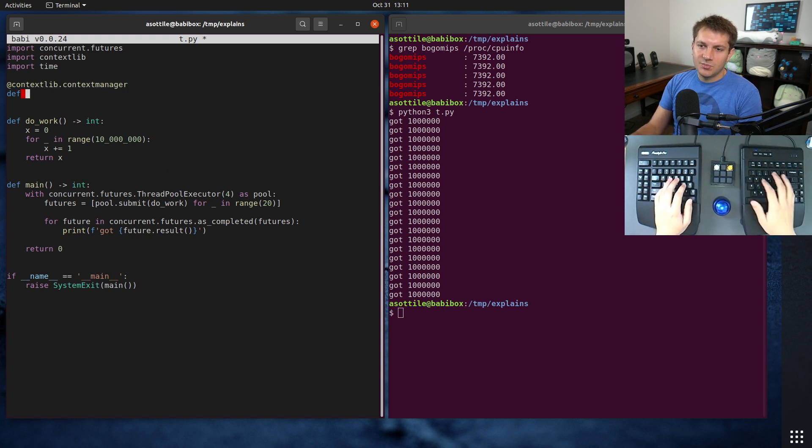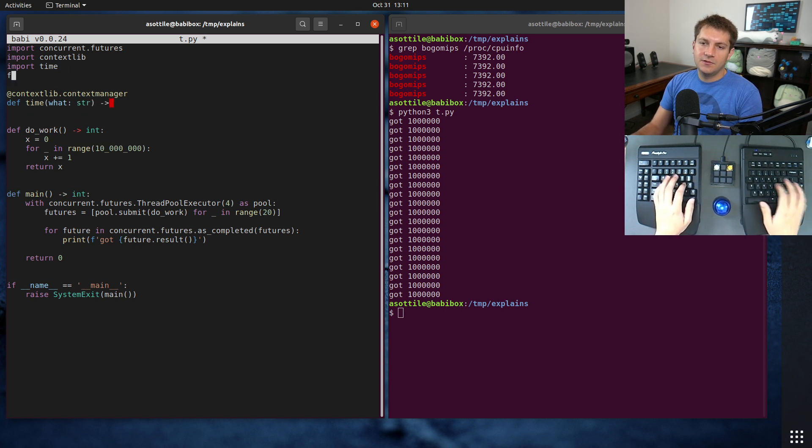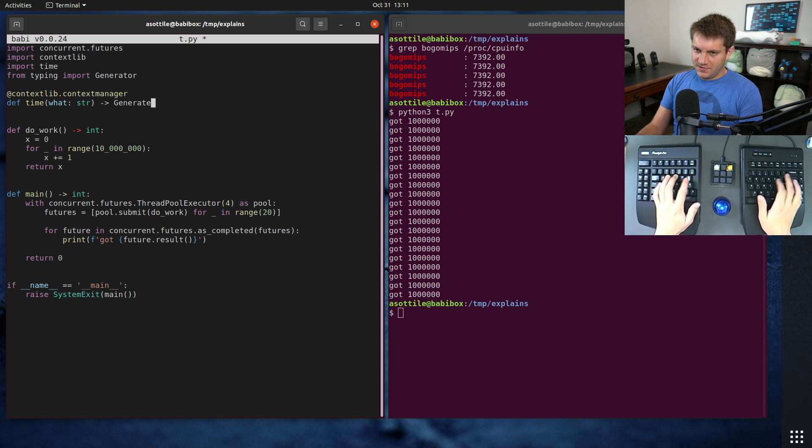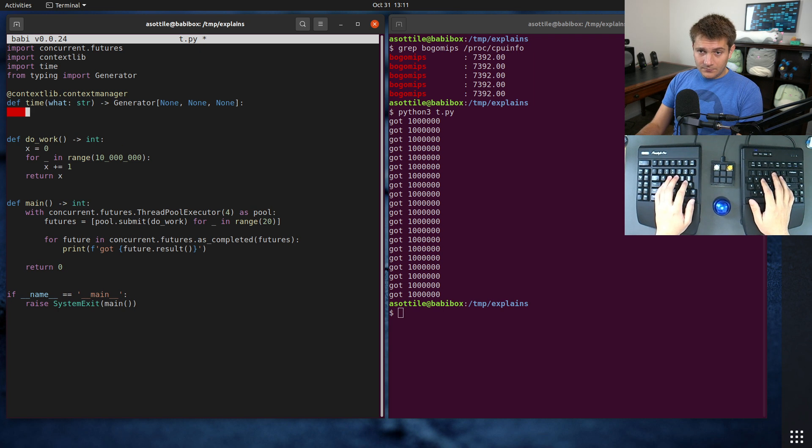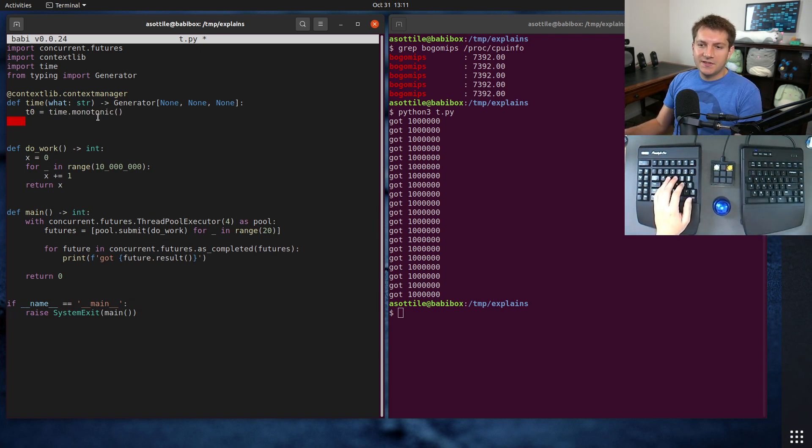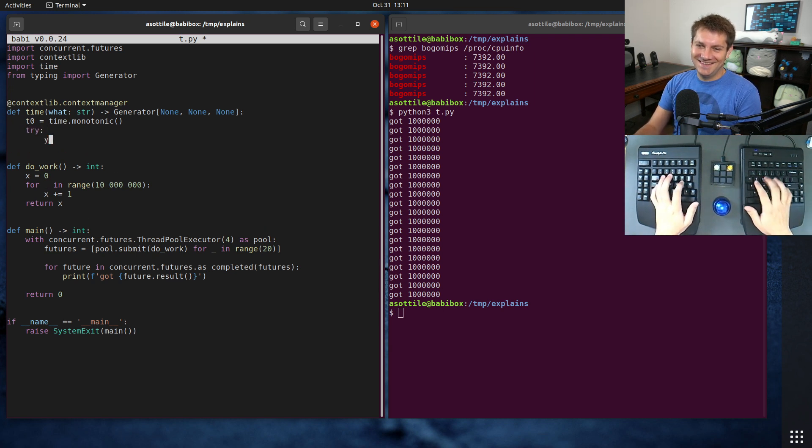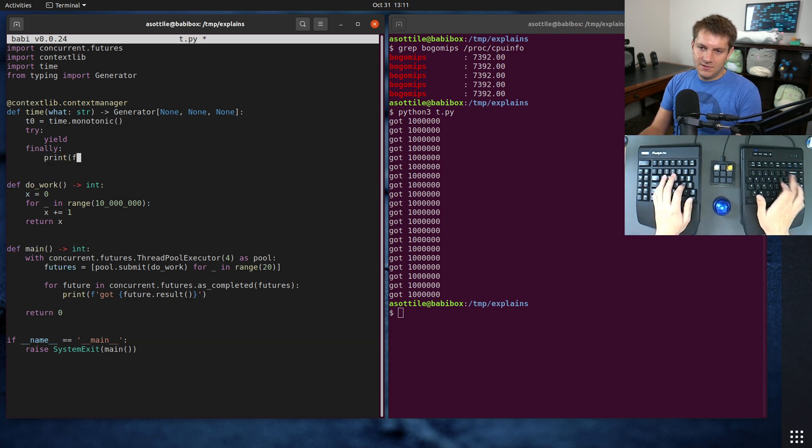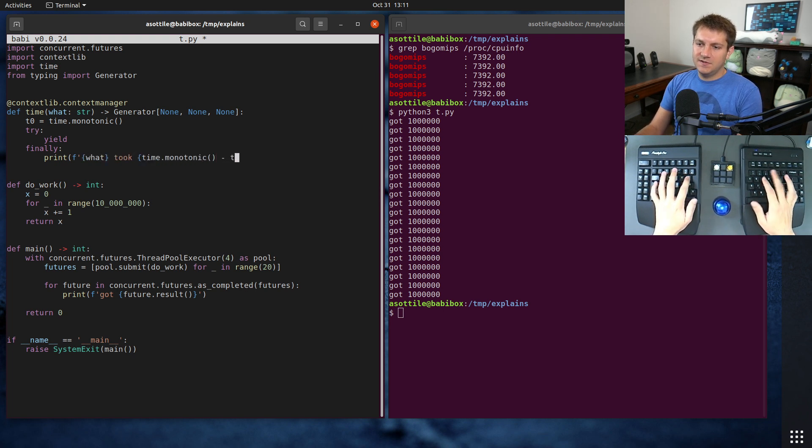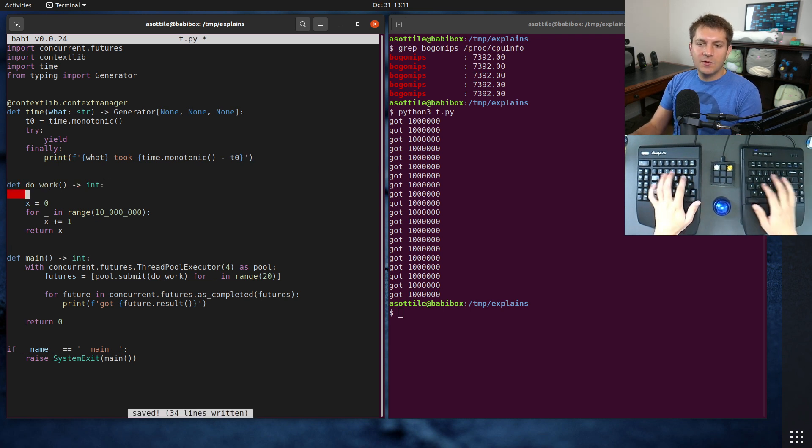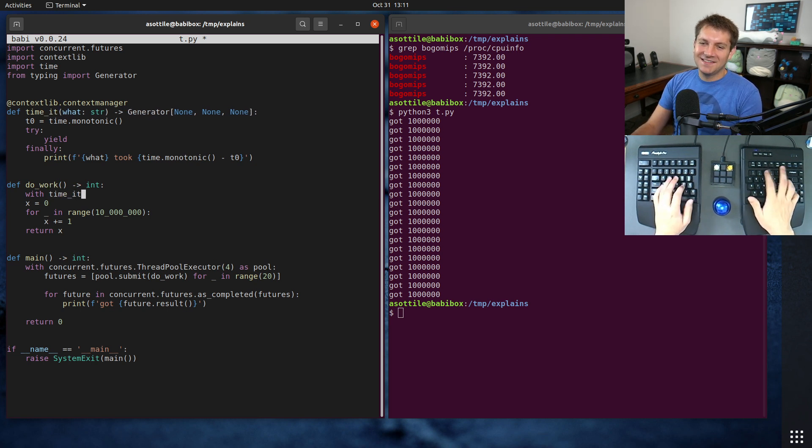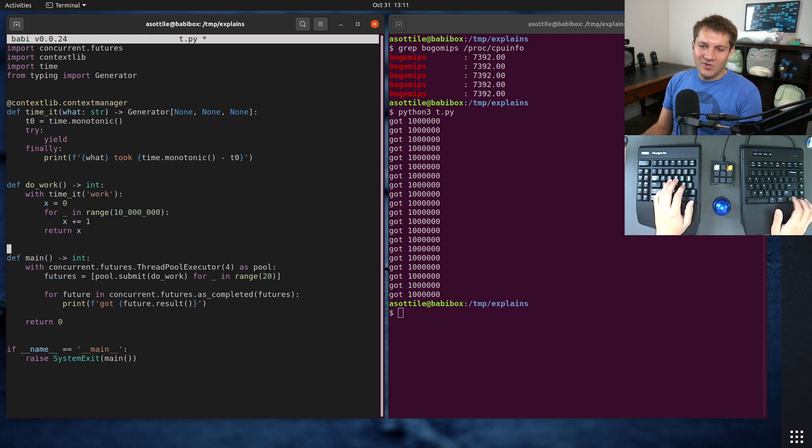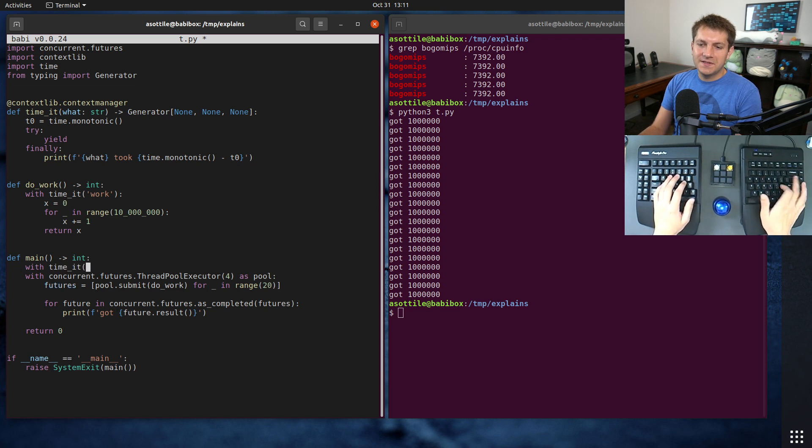I want to add some timing here just so we can see what's going on. We're going to make a little context manager that just prints out our time. Time what returns a generator of none, none, none. T0 equals time.monotonic. I talked about monotonic time, I will link another video in the description about that. Instead of using time.time, print what took time.monotonic minus T0.